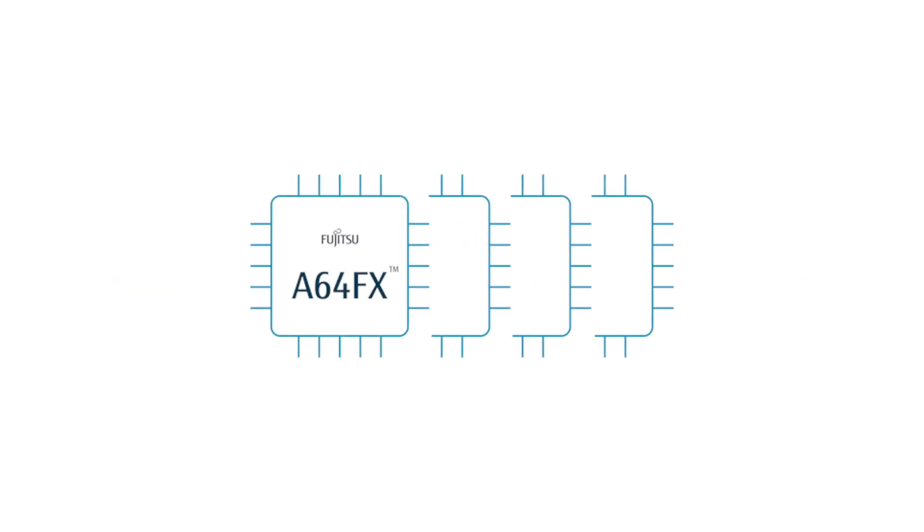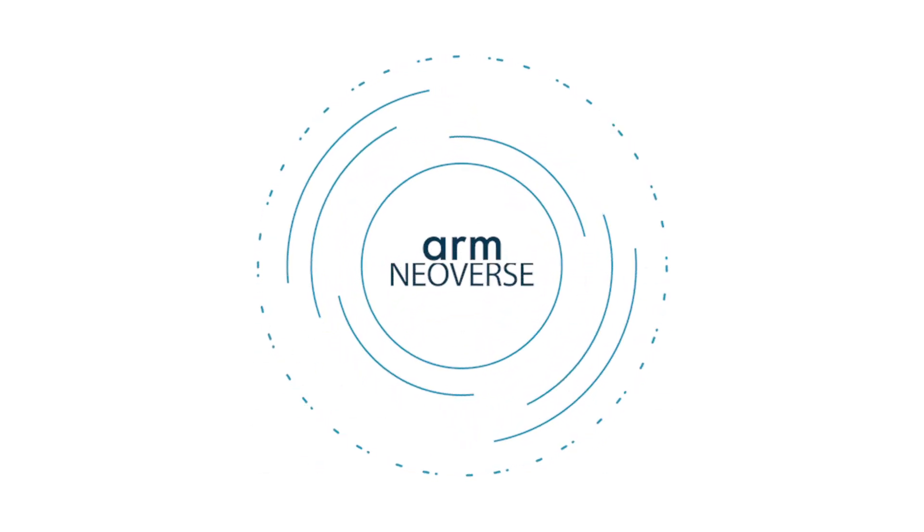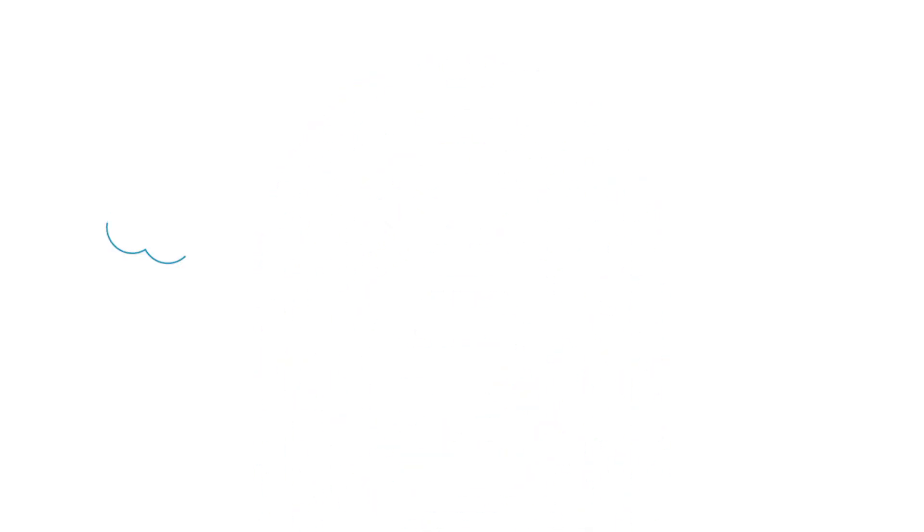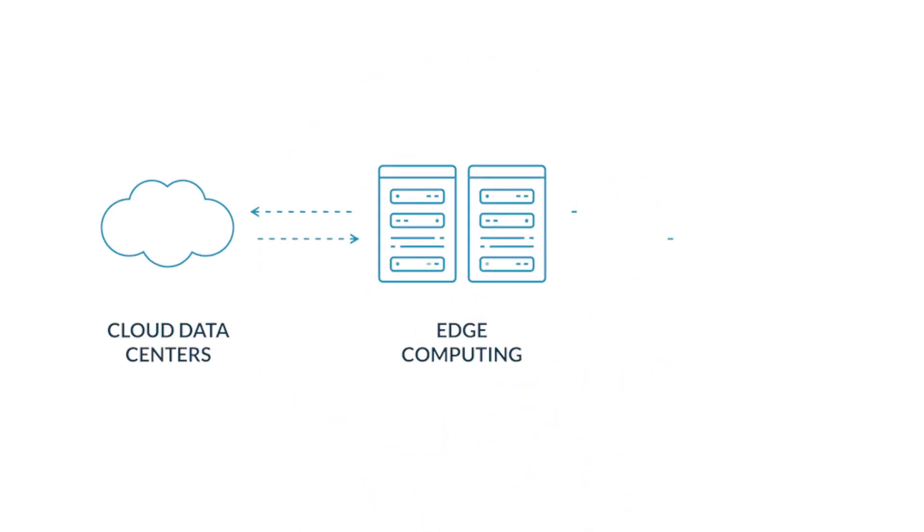In the years to come, FUGAKU, the A64FX, and its successive CPUs will play an integral role in implementation of ARM's Neoverse, a CPU responsible for accelerating the scalable cloud-to-edge infrastructure transformation.